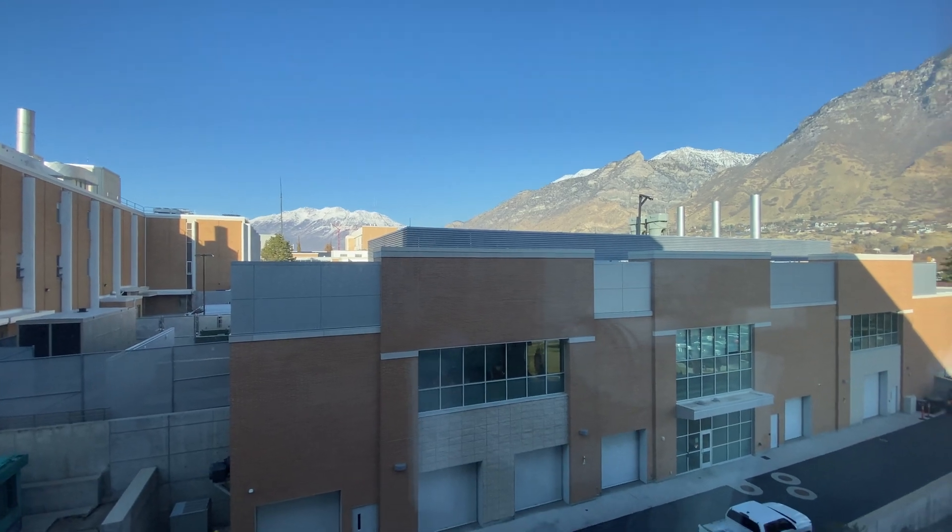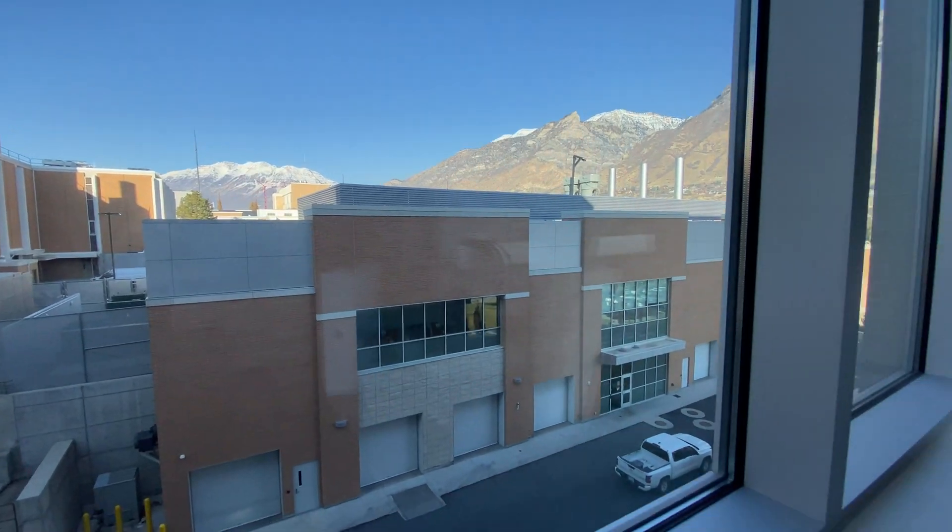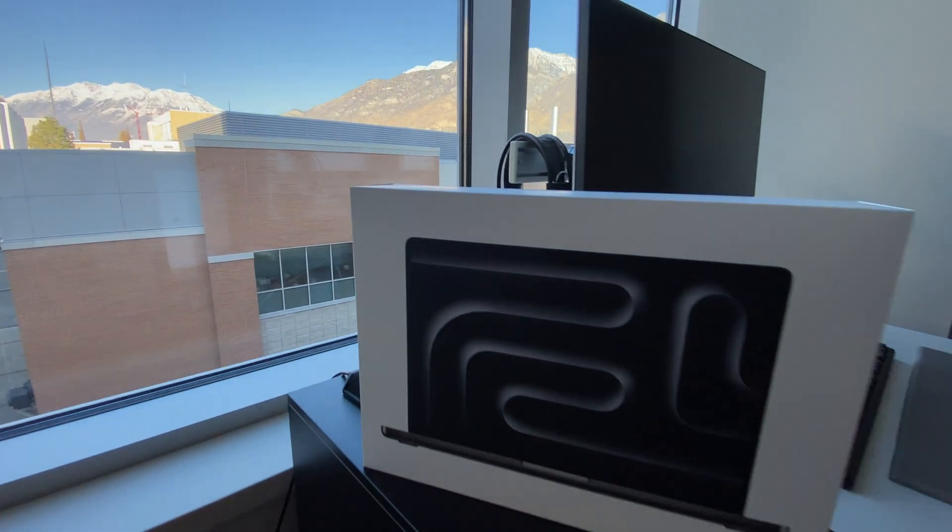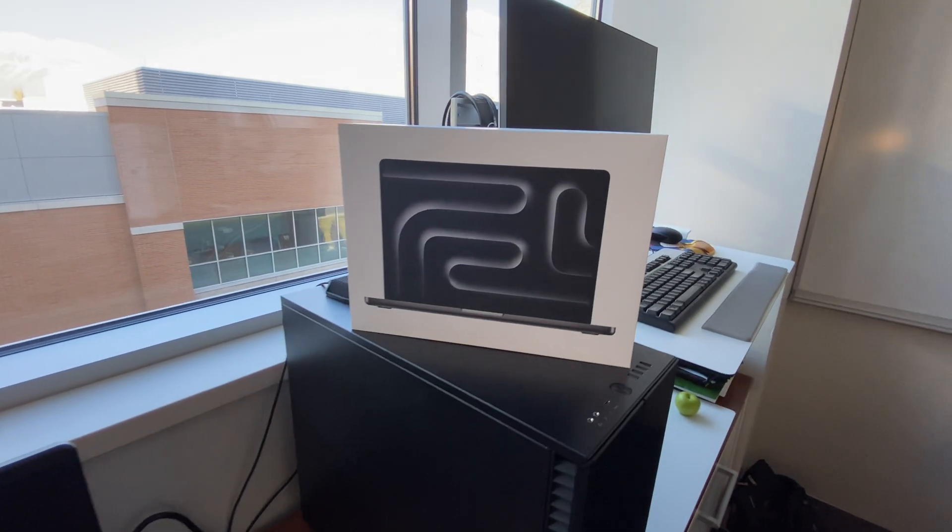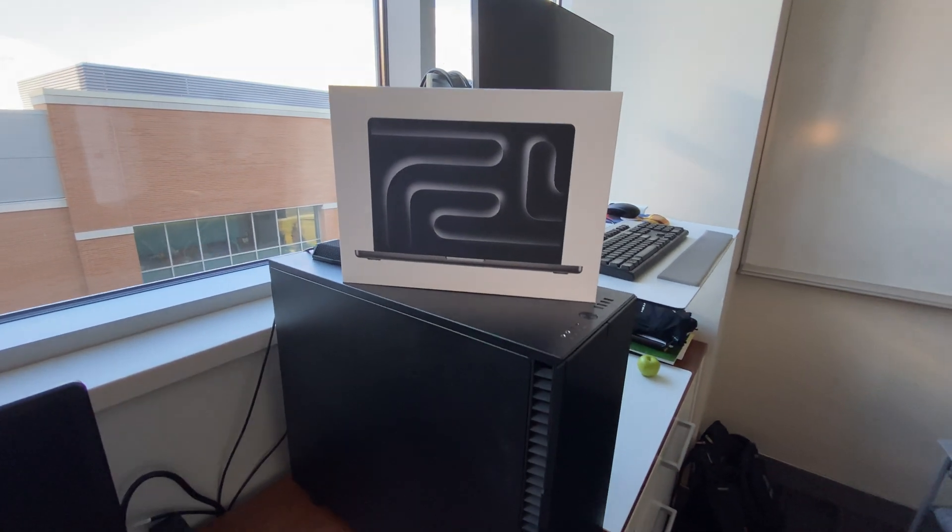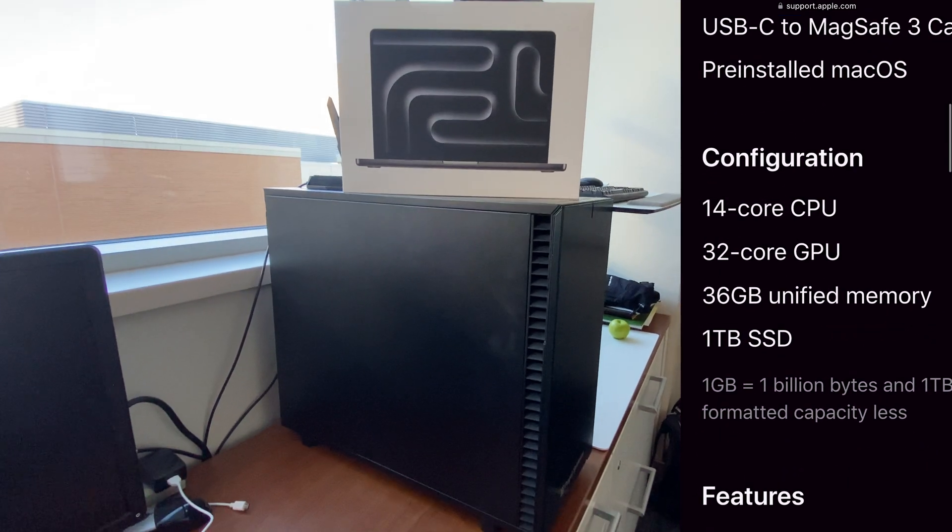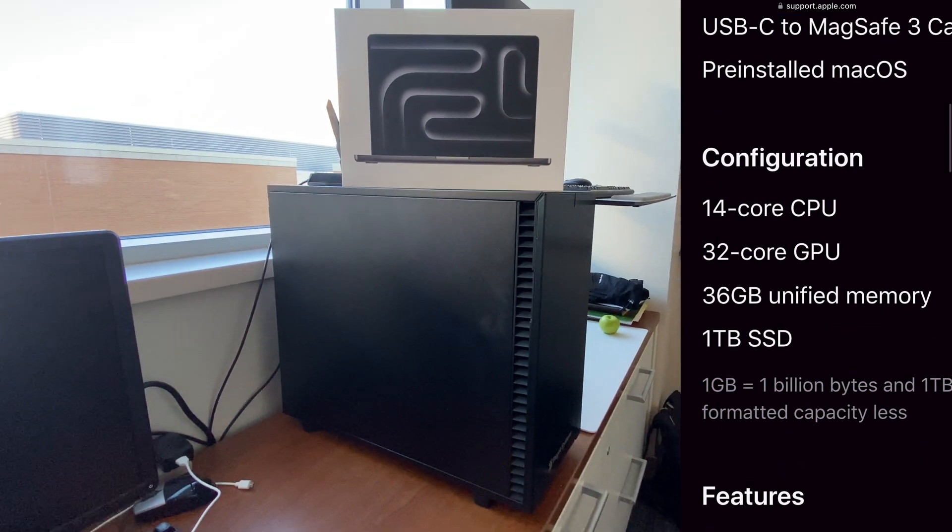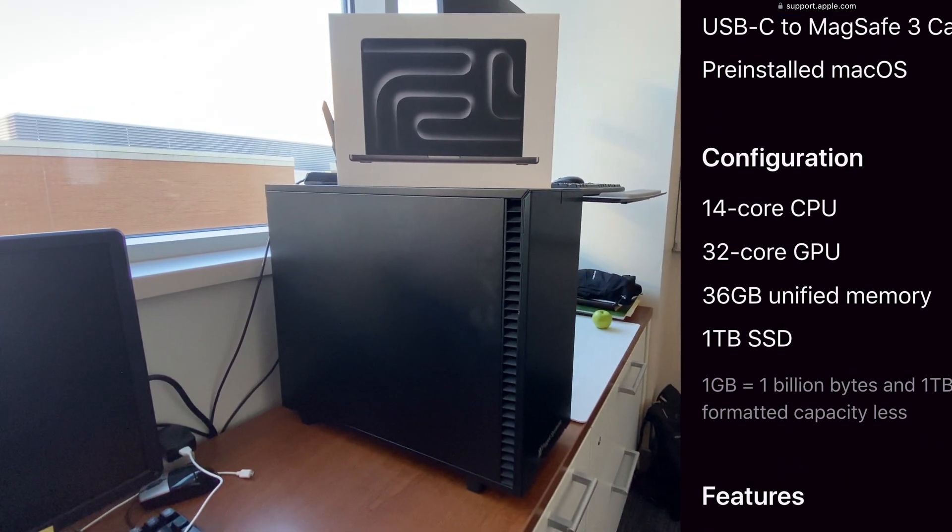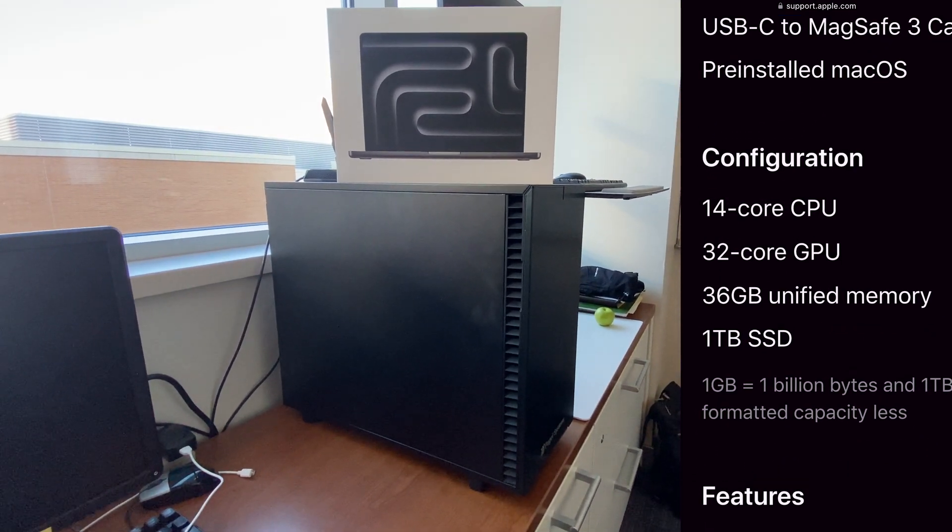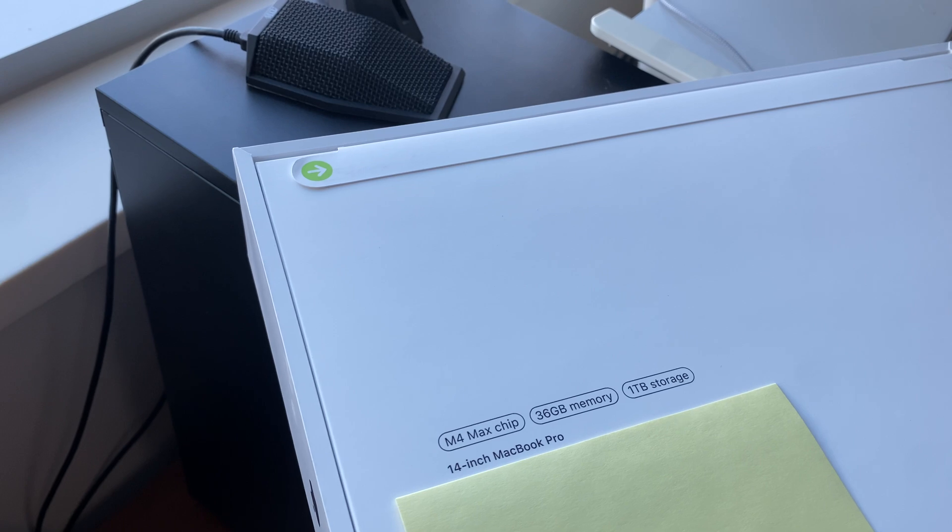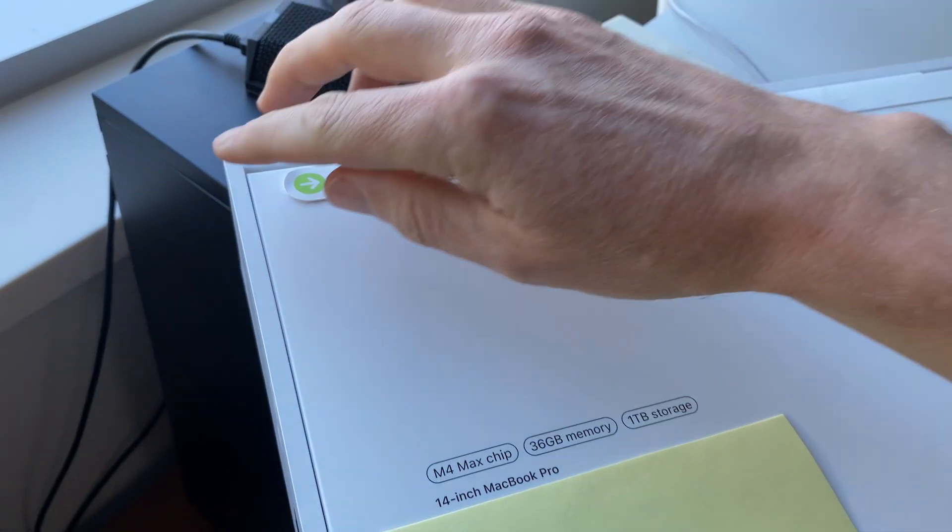This video will open up a new MacBook Pro. This has the M4 Max chip with 36 gigabytes of unified memory, 32 core GPU, and 14 core CPU.